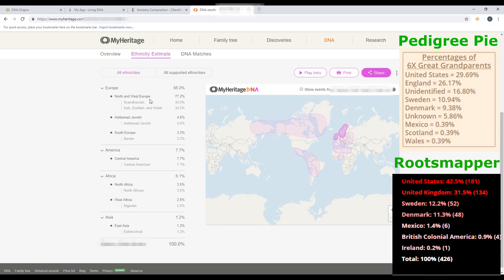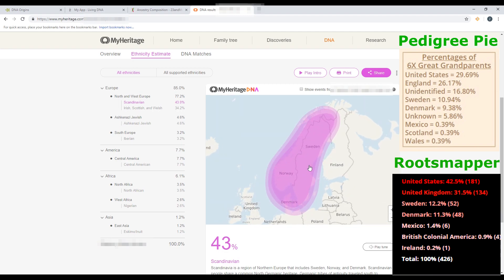Next is MyHeritage, and they group results into decent-sized categories with small subgroups, so this should be easier to compare. Up here in the top right corner is Pedigree Pie and underneath is Root Mapper. Cancel out United States, unidentified, and unknowns. MyHeritage is kind of unusual — they actually start off saying my husband is 43% Scandinavian, which clicking into shows it's Danish, Swedish, and Norwegian. I forgot about Norway! That's higher than any other DNA test company.